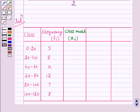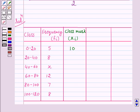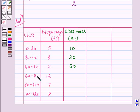The class mark is given by (upper class limit + lower class limit) / 2. So the class mark of 0 to 20 is (0 + 20) / 2 = 10. Similarly, for 20 to 40, it is 30. For 40 to 60, it is 50. For 60 to 80, it is 70. For 80 to 100, it is 90. And for 100 to 120, it is 110.